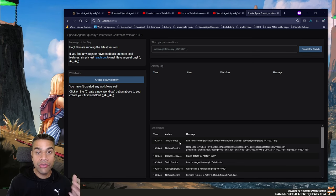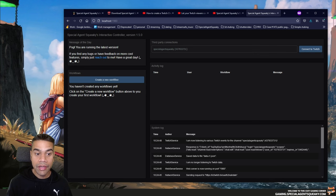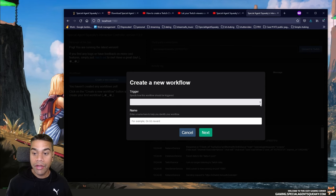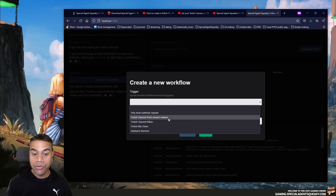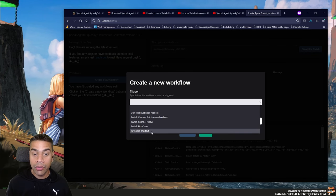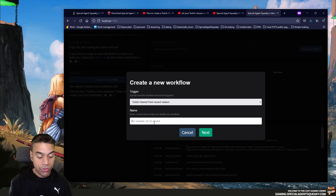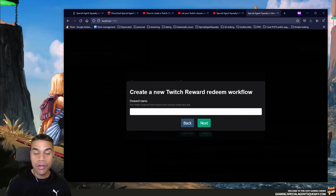Compared to the earlier versions, this version introduces workflows — basically a set of instructions for what should happen when a certain trigger occurs. I'll click the blue 'Create a New Workflow' button. The first question is to specify a trigger: what should trigger this workflow. Available triggers include a local webhook request, a Twitch channel point reward redeem, when someone follows, when someone does a bit cheer, or a global keyboard shortcut. In this example, I'll select 'Twitch Channel Point Reward Redeem' and name this workflow 'Open Notepad.'